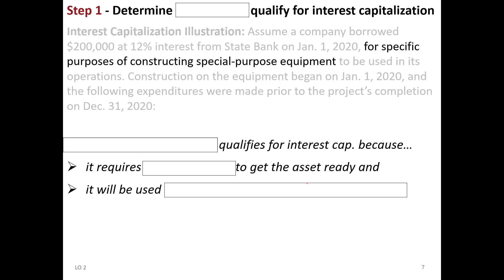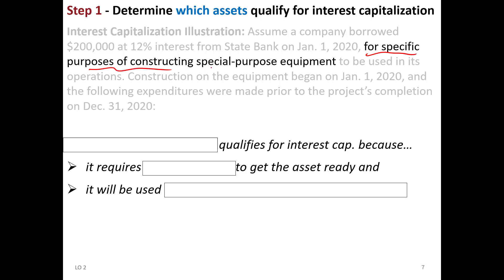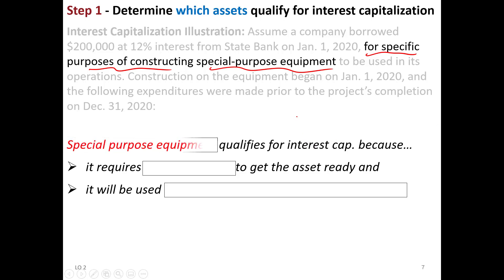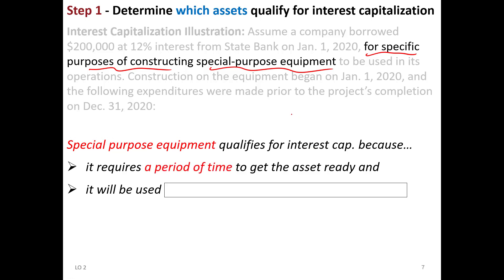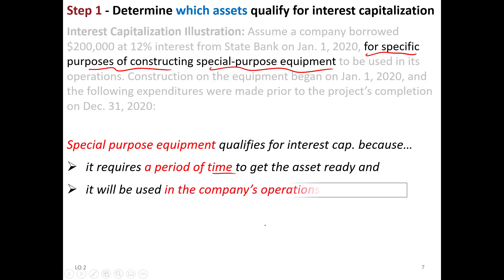There's a step-by-step process for determining interest capitalization. Step one: which assets qualify? Based on the facts, the asset being built is special-purpose equipment for the company's own operations. Special-purpose equipment qualifies for interest capitalization because it requires a period of time to get ready, and once it's ready, it will be used in the company's operations. So this is a qualifying asset.